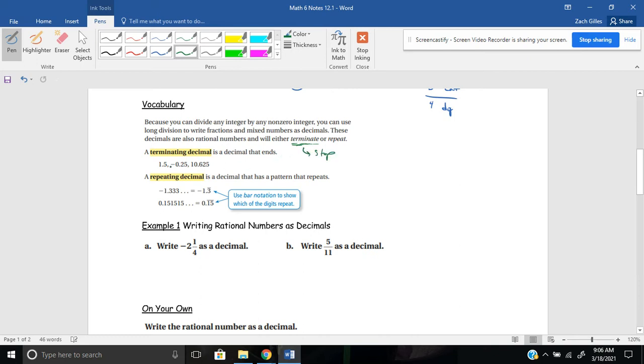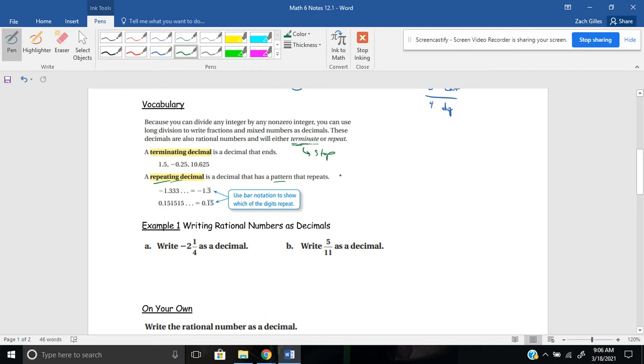So for example, 1.5 stops. Negative 0.25, it stops. 10.625 or 10 and 625 thousandths, it ends. A repeating decimal, though, has a pattern that repeats, and it goes on and on and on forever. So I'm sure you've probably seen this in the calculator, but a very common one is one-third. If you take one divided by three, it's 0.3333, and it keeps going.